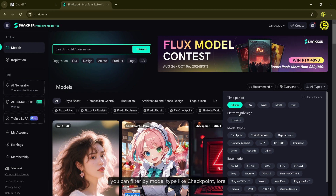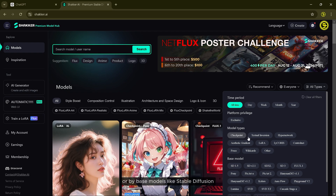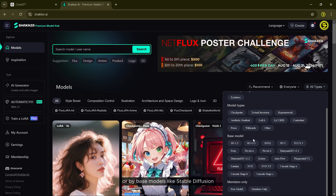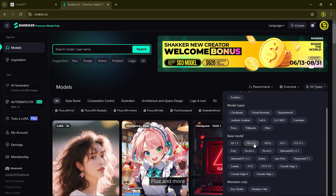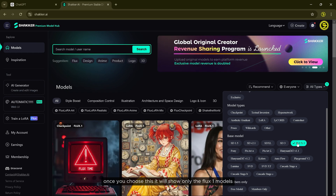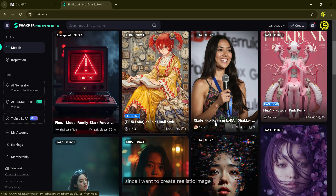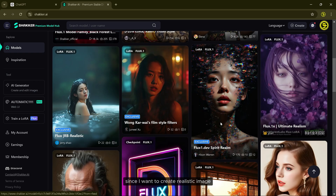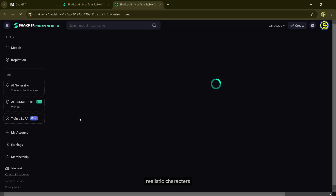You can filter by model type like Checkpoint, LoRA, or by base models like Stable Diffusion, Playground, Lumina, Flux and more. Let's select Flux1. Once you choose this, it will show only the Flux1 models. Since I want to create a realistic image, I am going to try the model called Flux1 Realistic Characters.